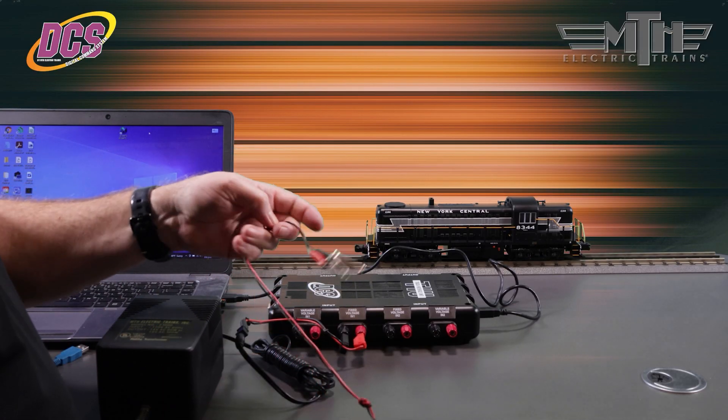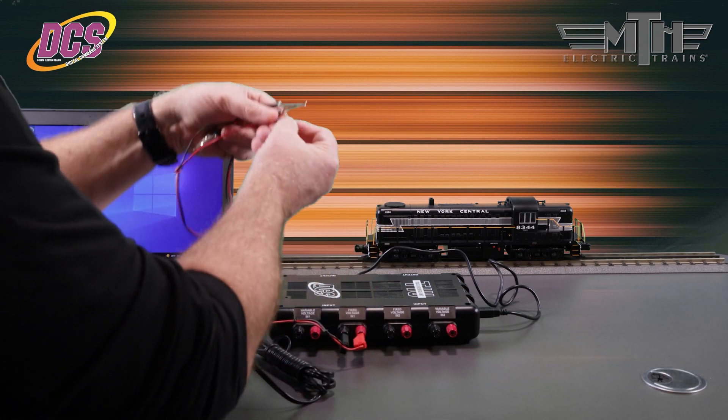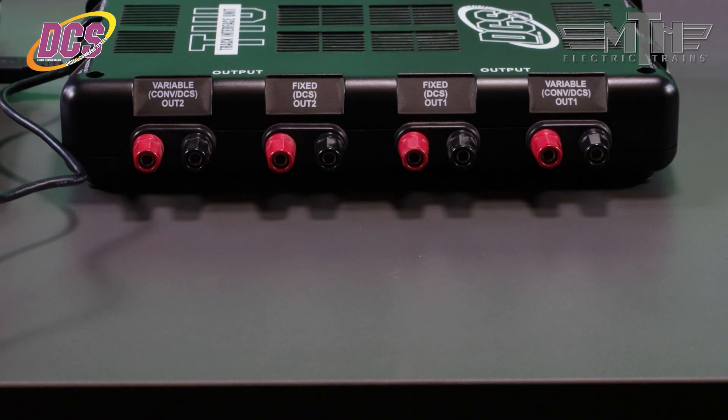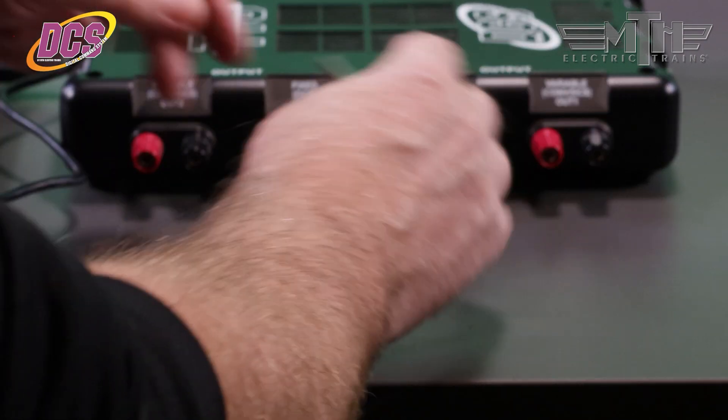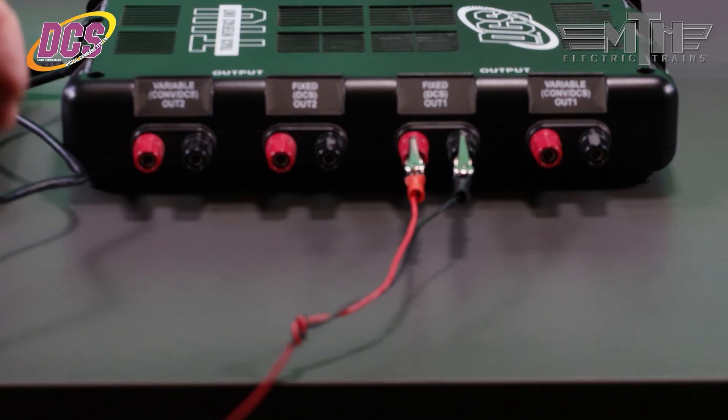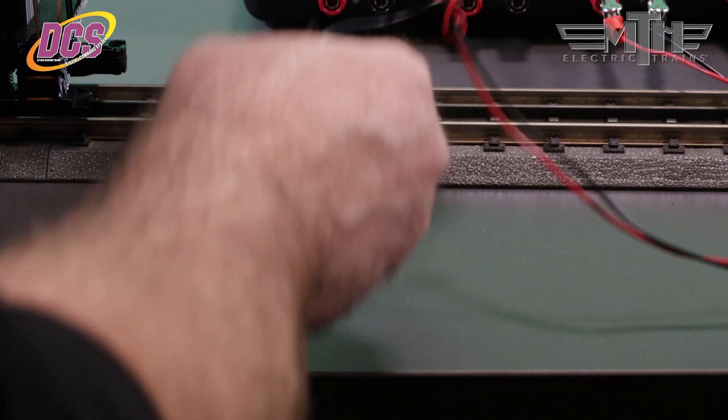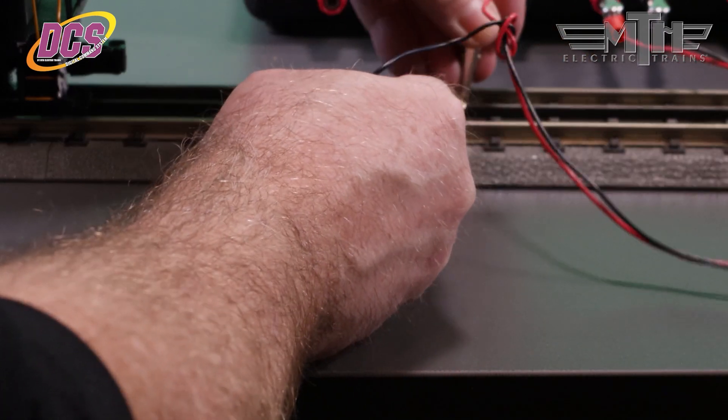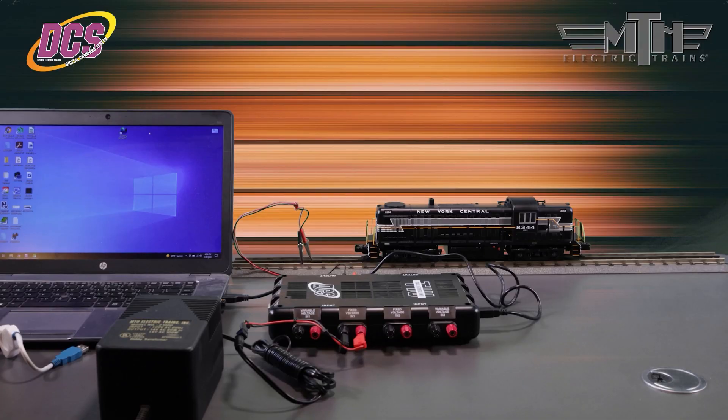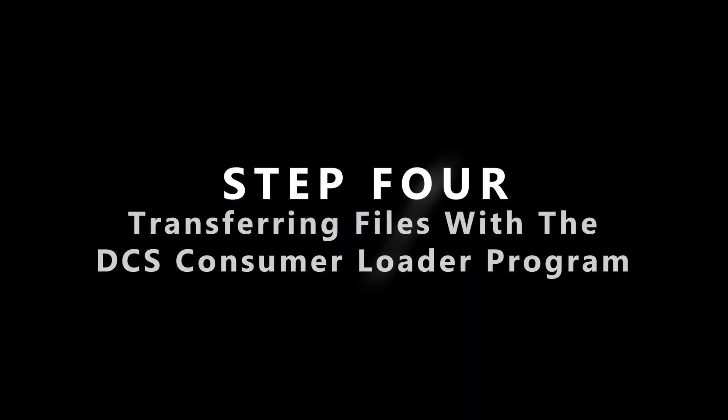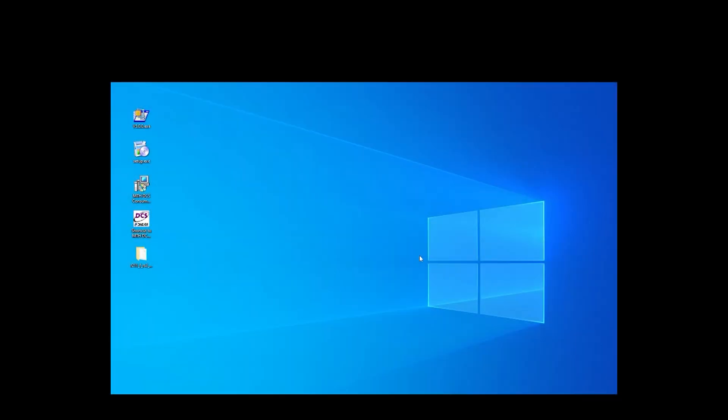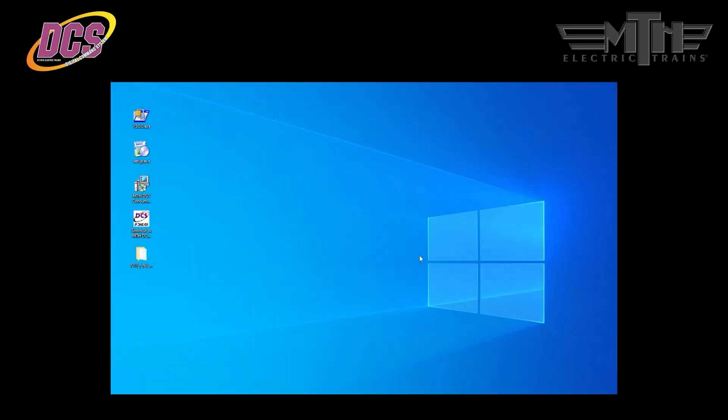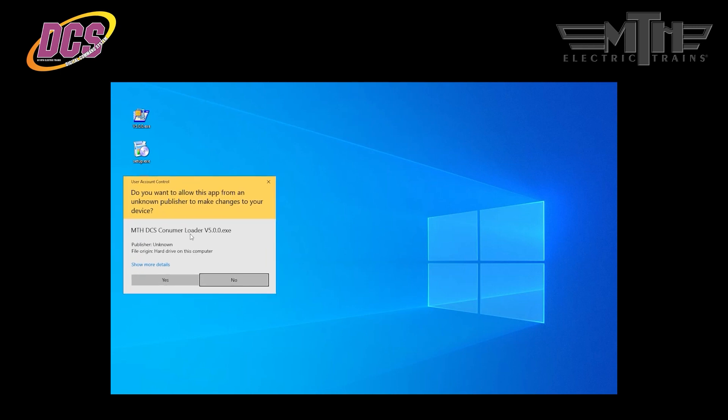Once you've got the TIU hooked up to the PC and to the power supply, you'll need to hook up the TIU fixed one output channel to the track and make sure the locomotive you're planning on reprogramming is also on that track. We recommend connecting to a short section of track rather than to your layout. It's also important to make sure that the track surface is clean as that will facilitate a better connection between the locomotive and the TIU for the transfer file process. Now we're ready to upload the PS3 or PS2 code to the locomotive. First, start up the DCS consumer loader by clicking on the DCS consumer loader link on your desktop. If required to grant permission by Windows, go ahead and click yes.